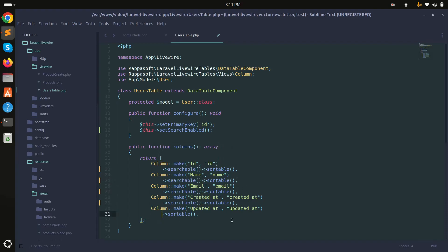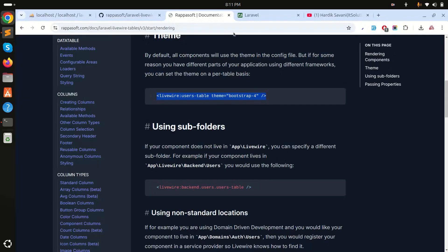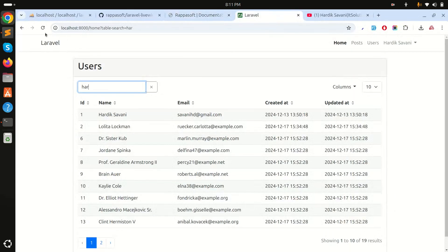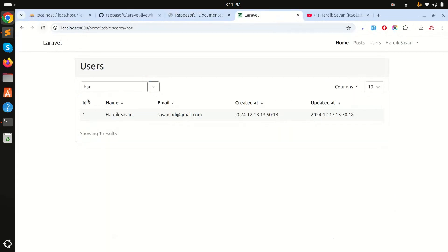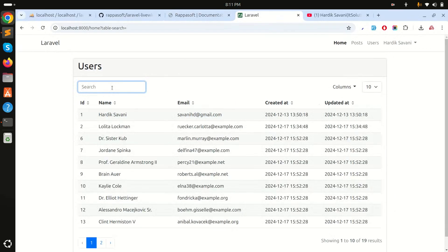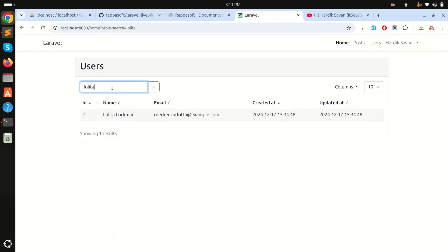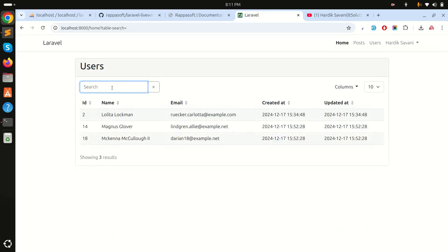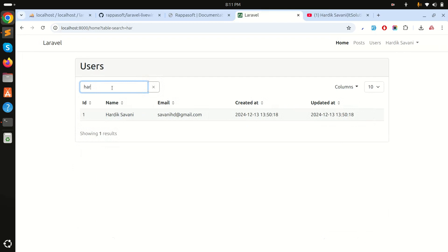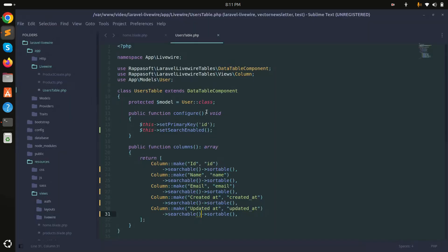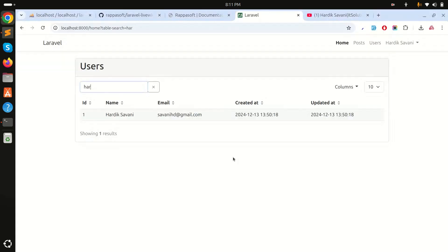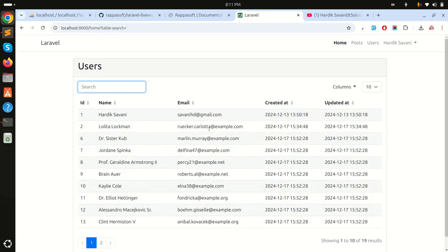Save the file and refresh. Now if I type 'lowly' in the search box, you can see it searches and returns results correctly. So search is now working fine — you can see how easily this can be done.